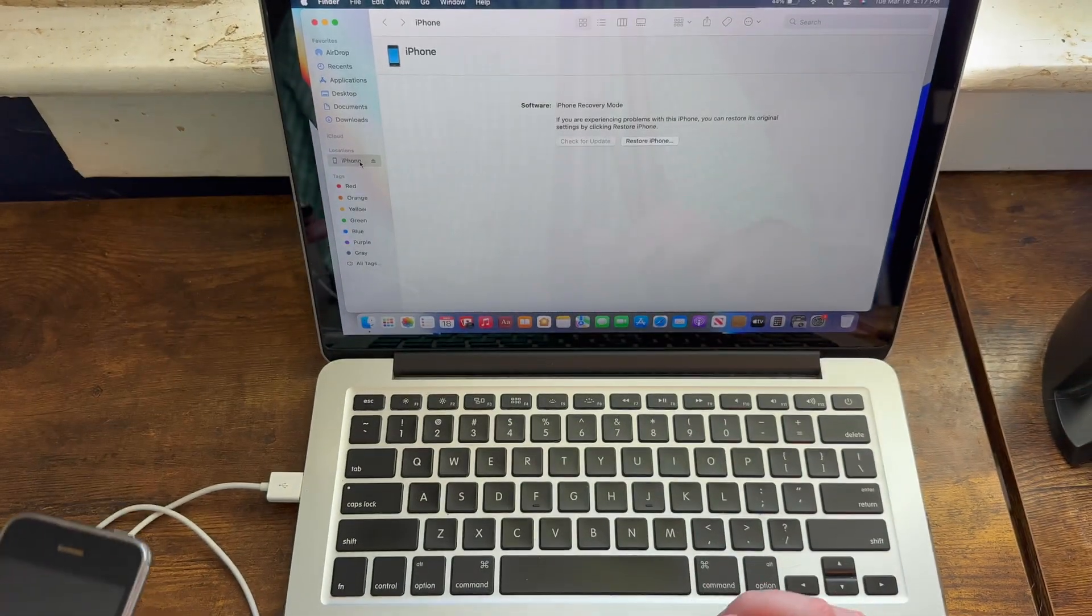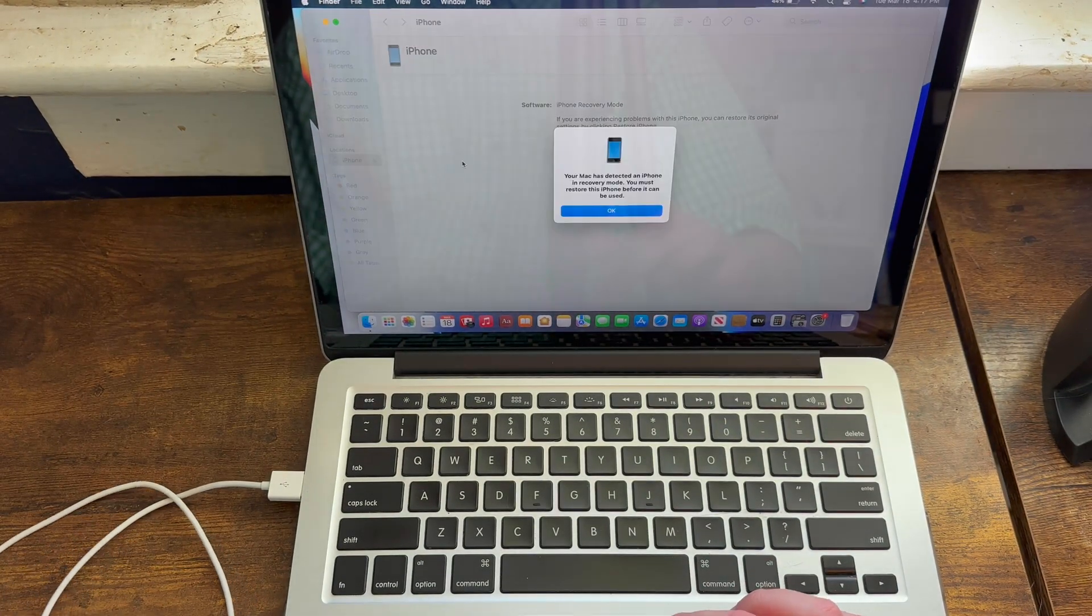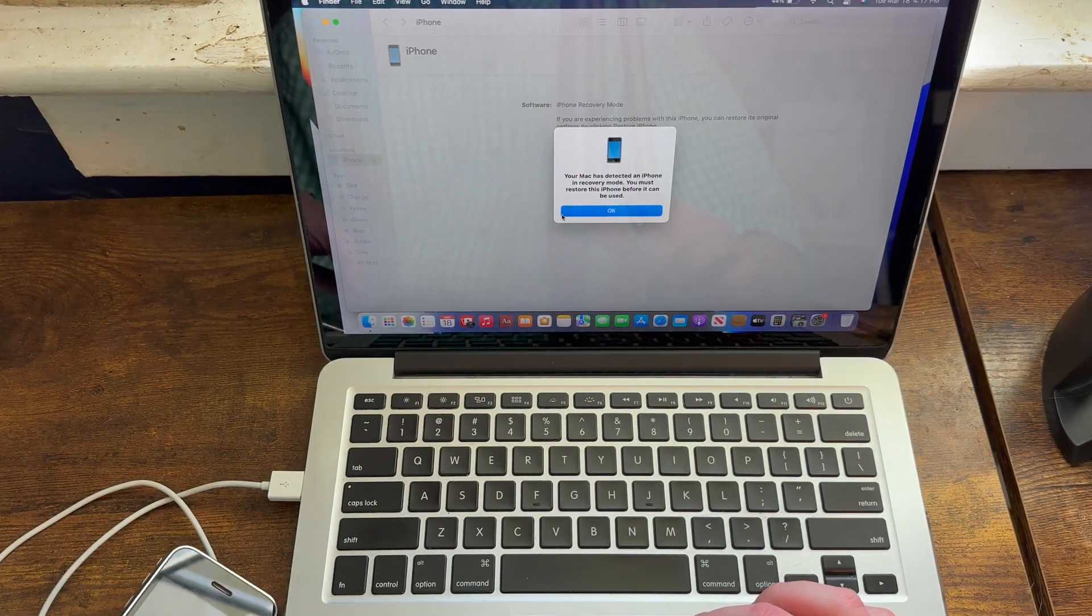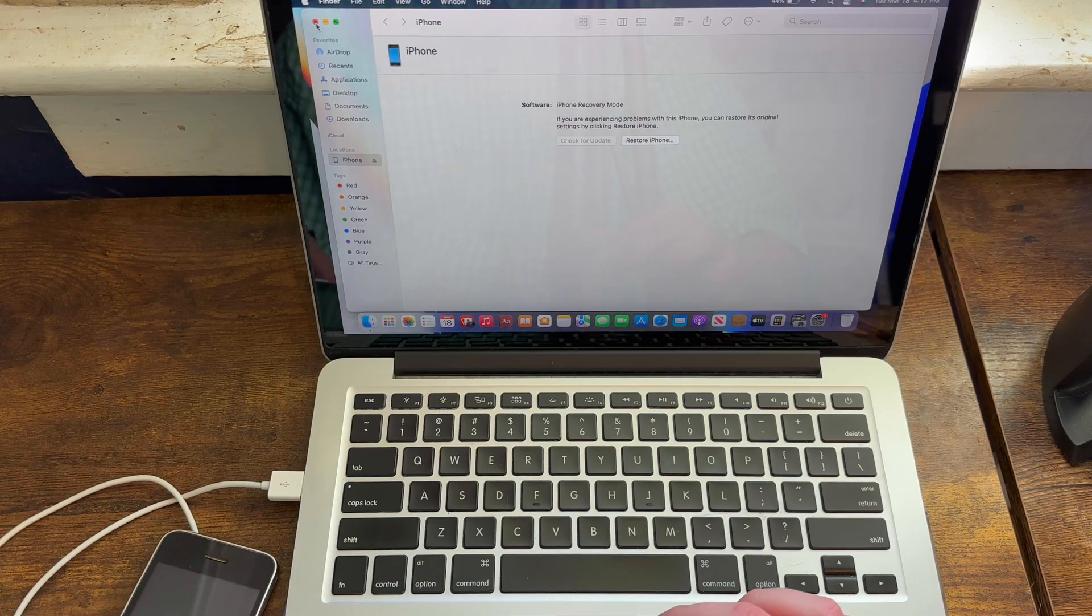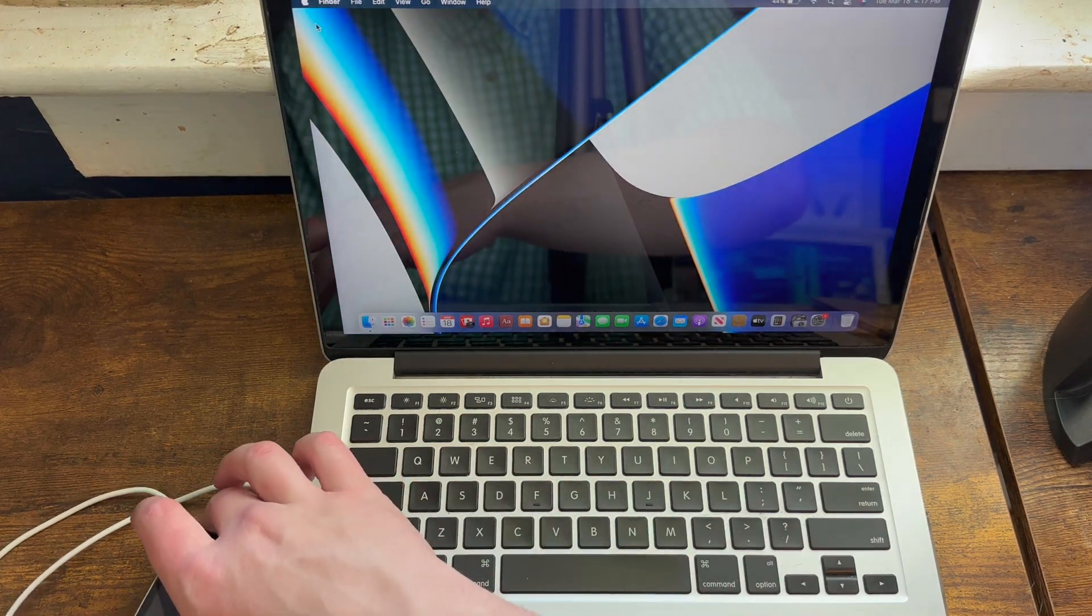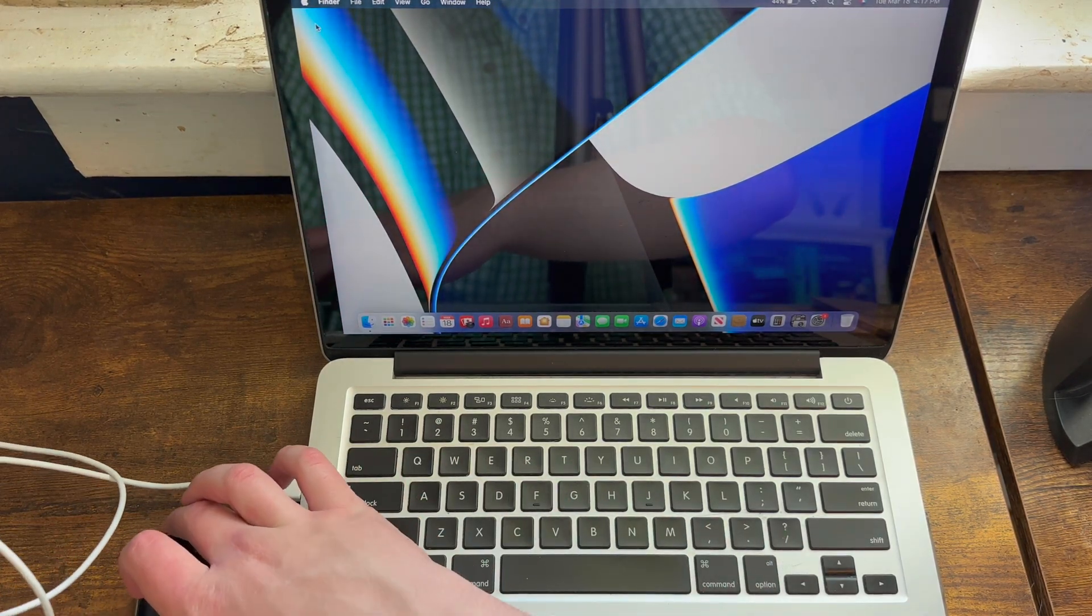As you can tell, it came up in Finder, in my case, as recovery mode. It's DFU mode, it just comes up as recovery mode.